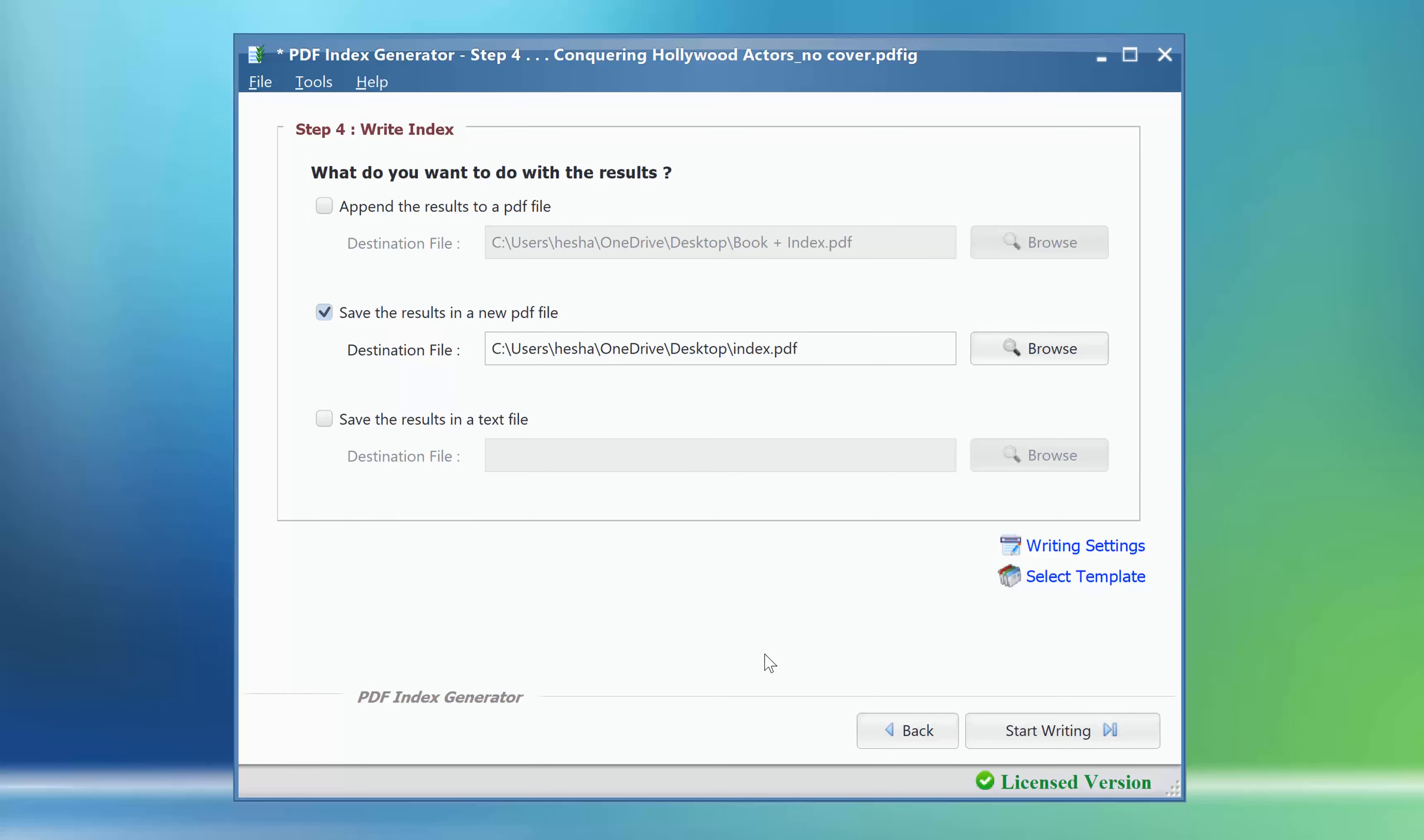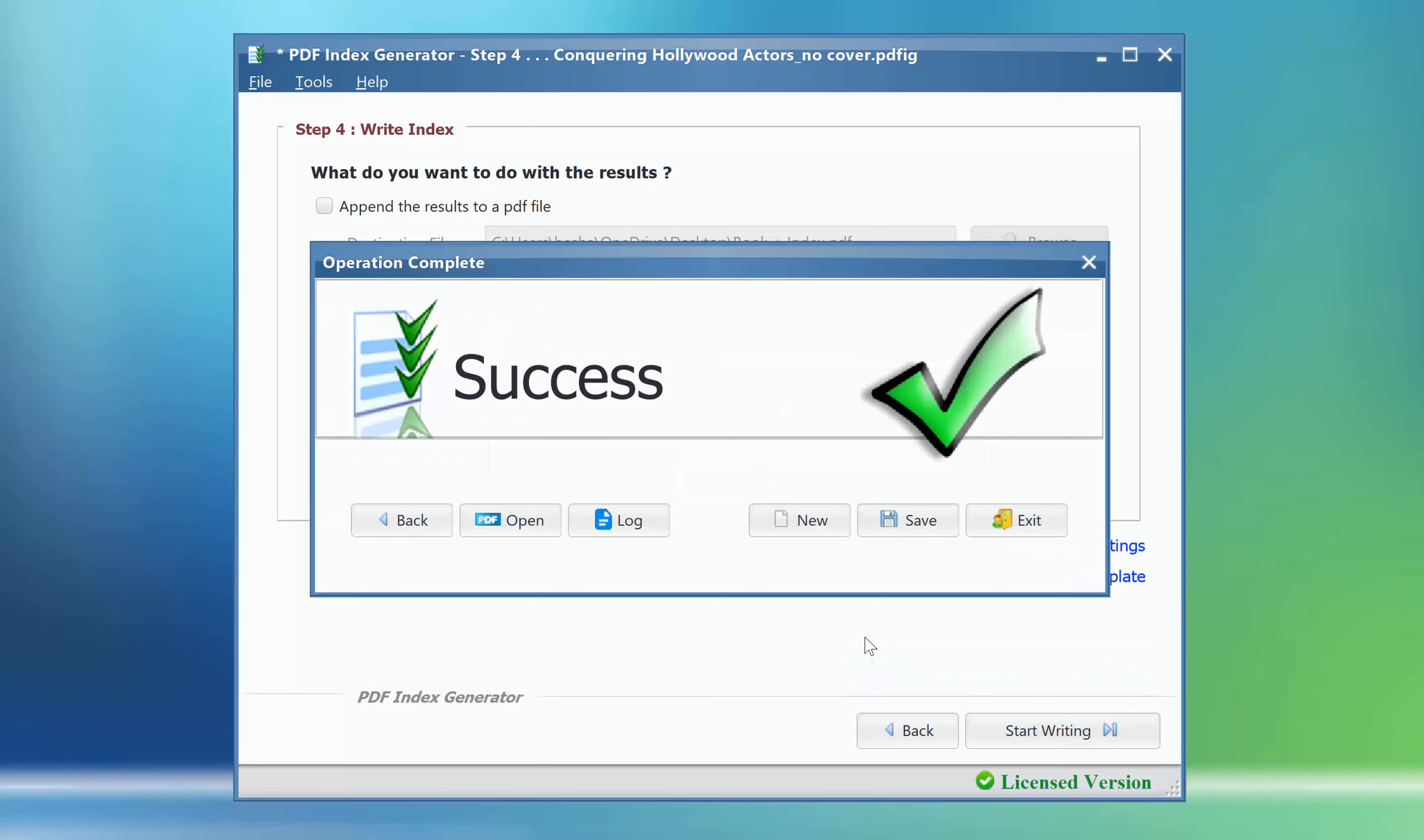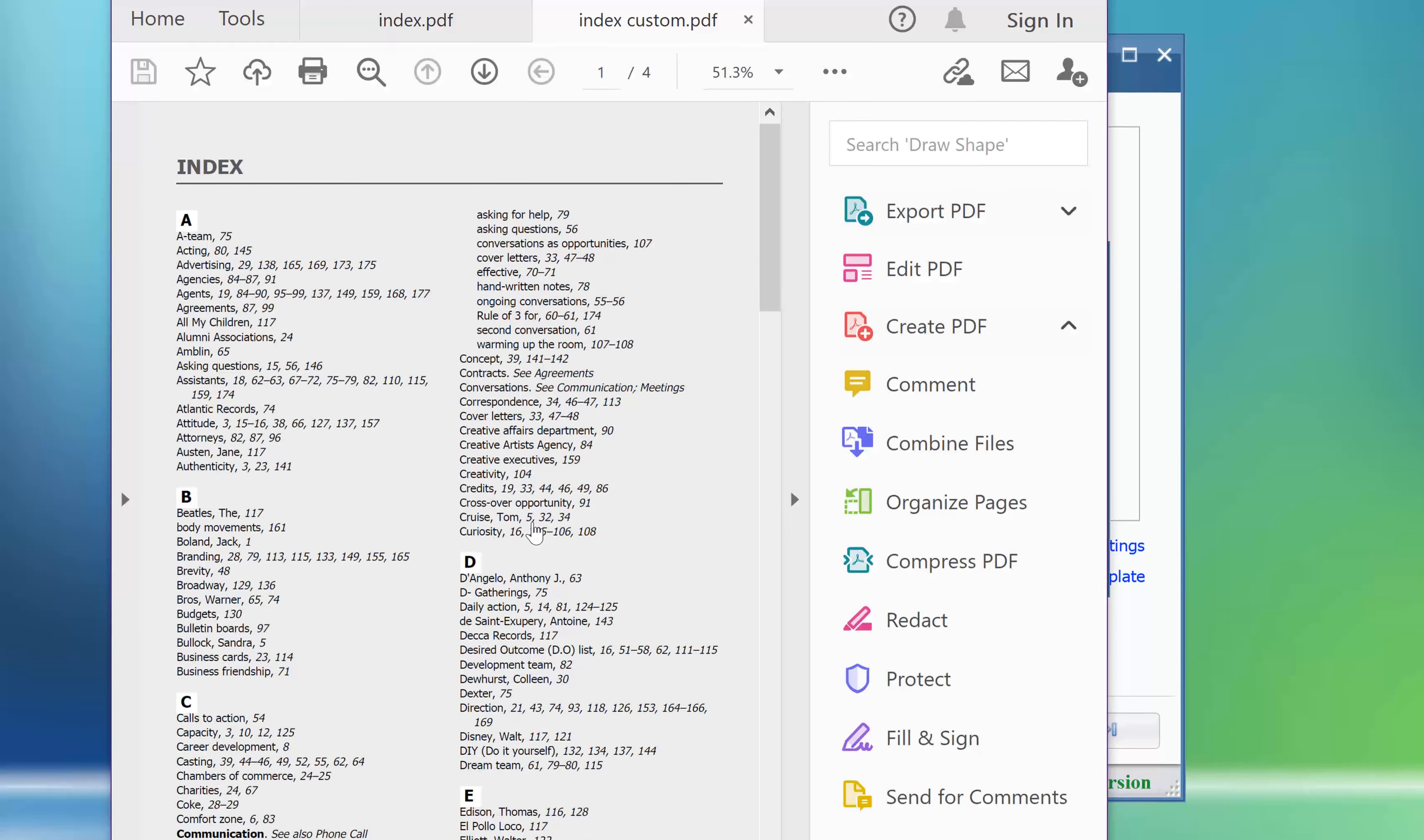We will write the index once again to another file. We will rename it index custom and click start writing. Done. Let's see how the new index looks like now.